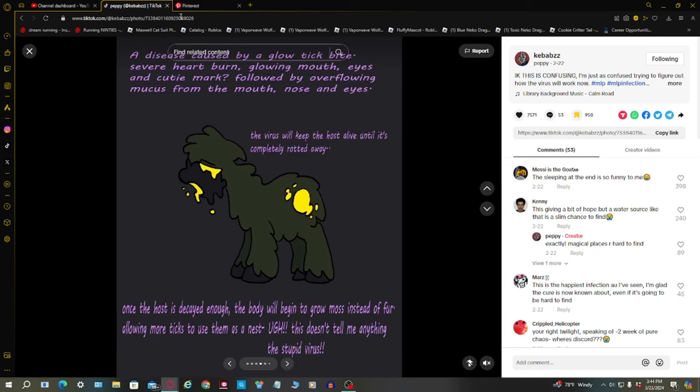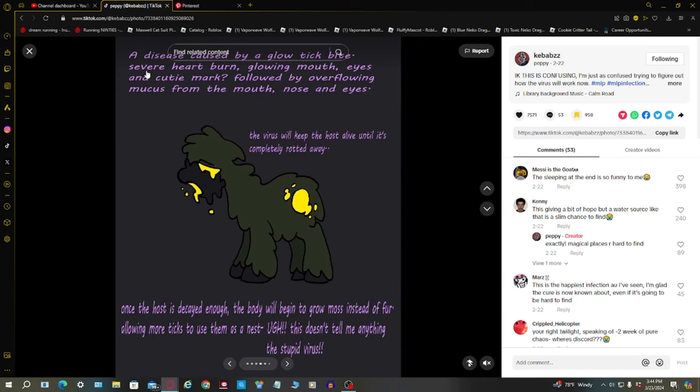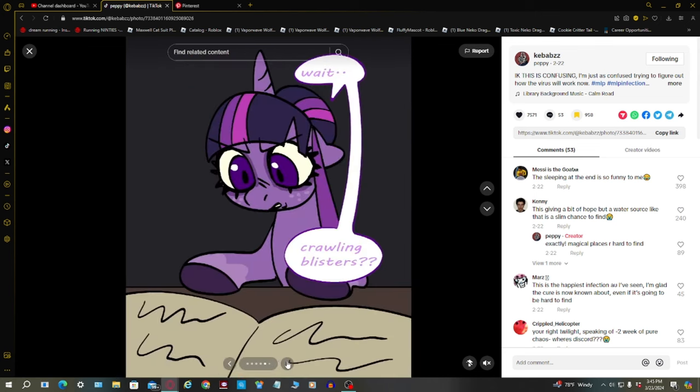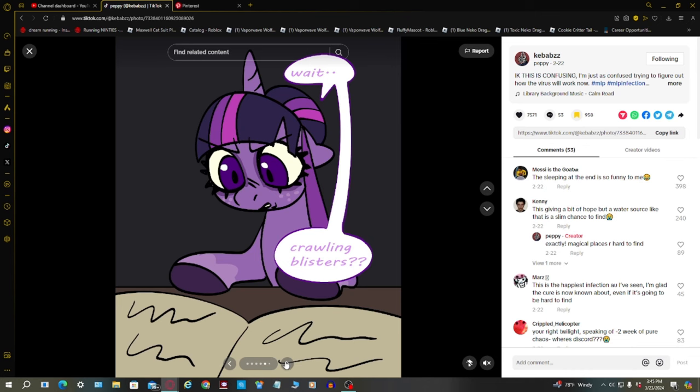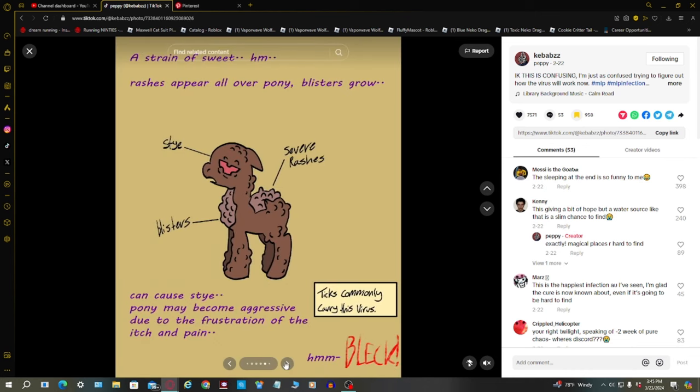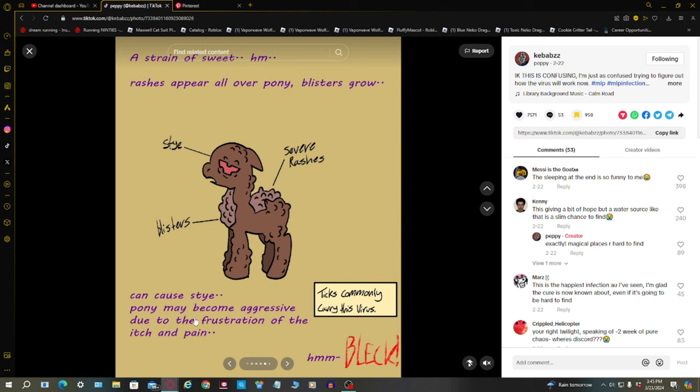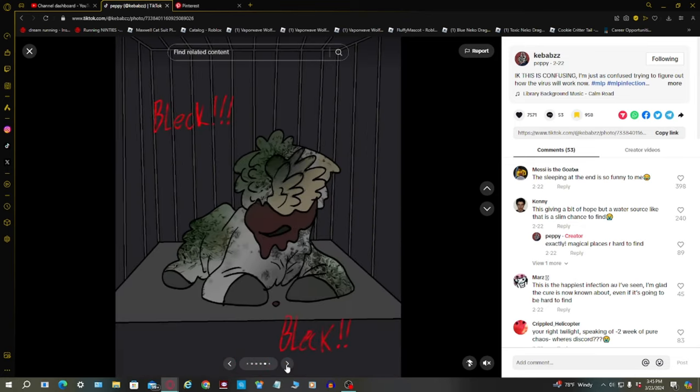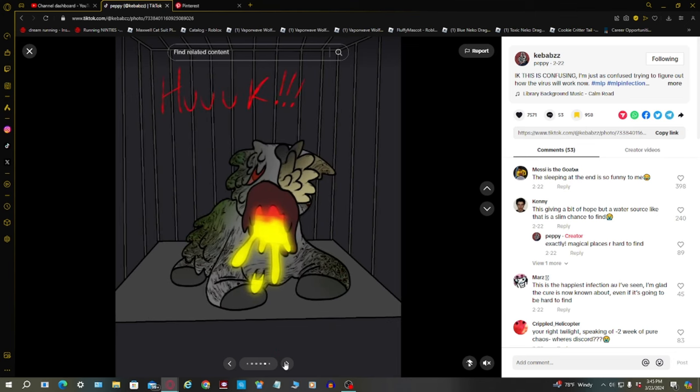They can give ponies a glowing mouth. What is that? A disease caused by a glowing tick bite: severe heartburn, glowing mouths, eyes, and cutie mark, followed by overflowing mucus from their mouth, nose, and eyes. The virus will keep the host alive until it's completely rotted away. Pony may become aggressive due to the frustration of the itch and pain.